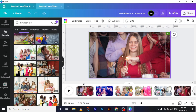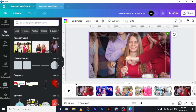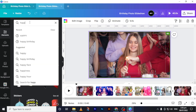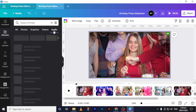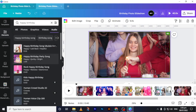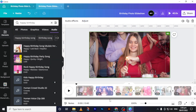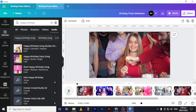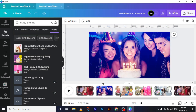Now we are going to add the background music. You can add your own music from your computer by uploading it to Canva and adding it to the timeline, or you can use any audio in Canva. I will search for 'happy birthday,' go to audio, and choose one of these background music tracks. Then we add our sound to the timeline.